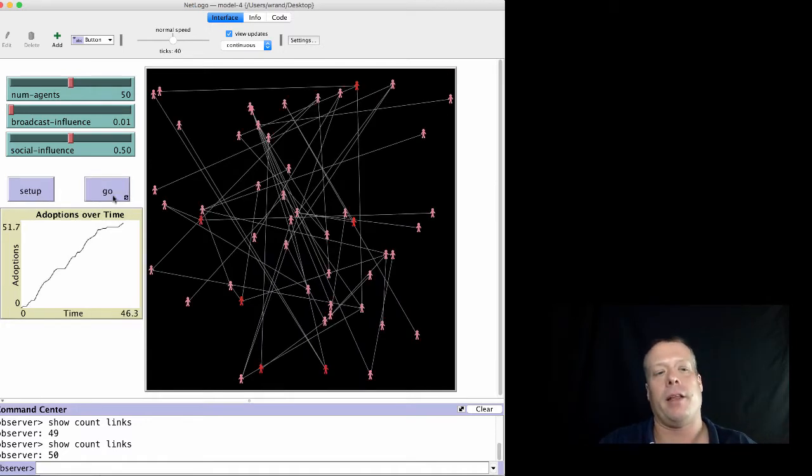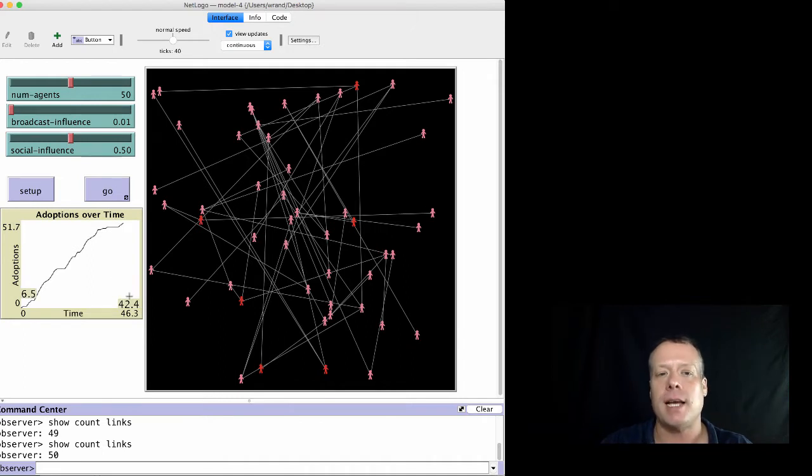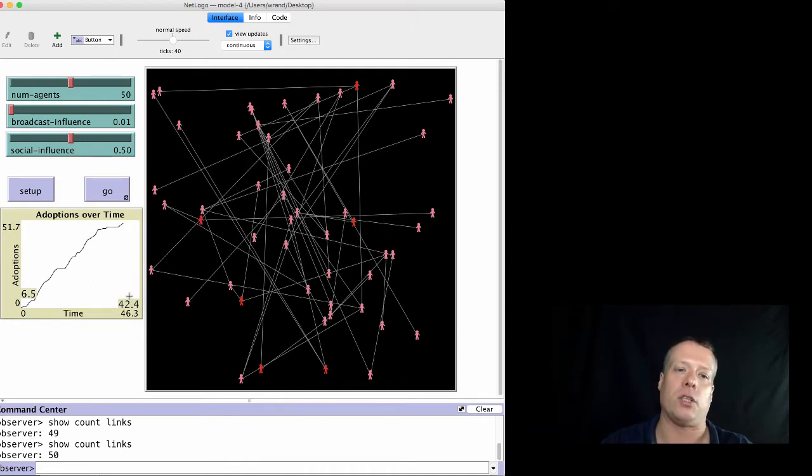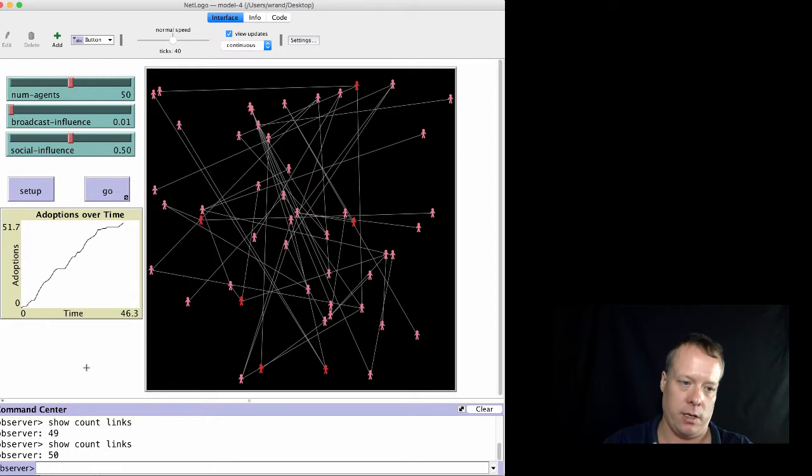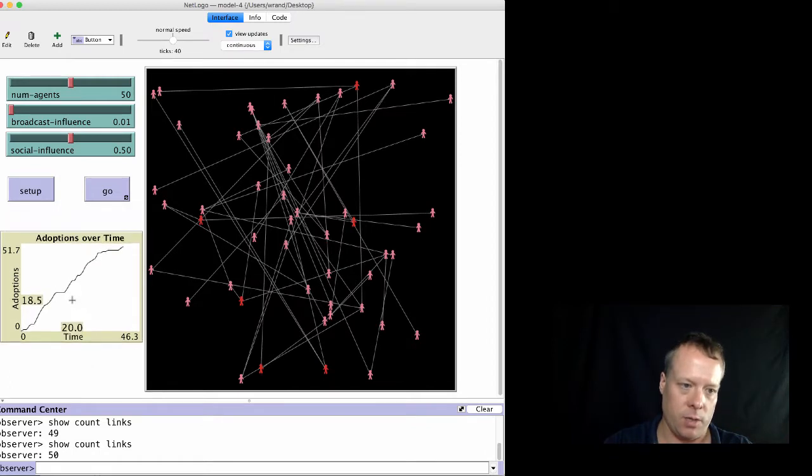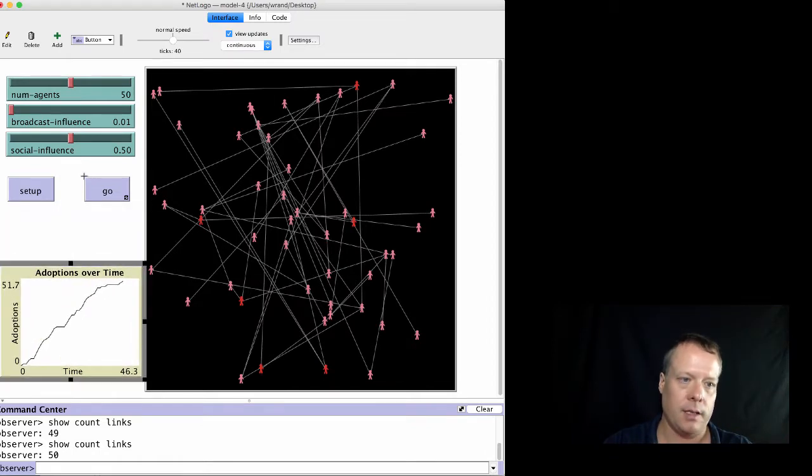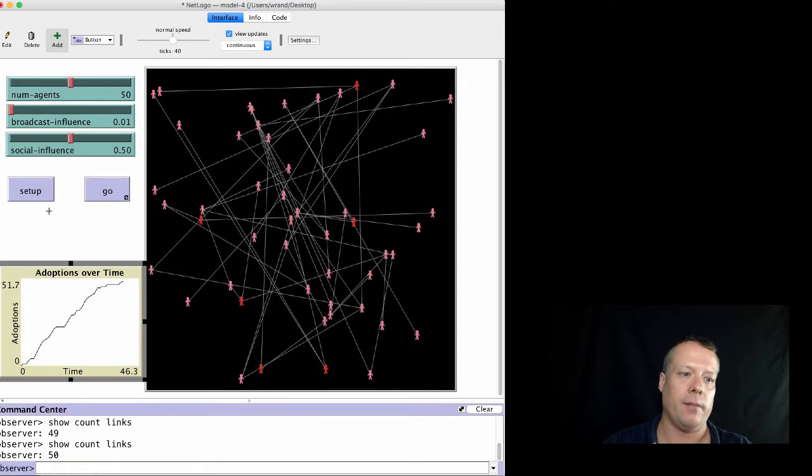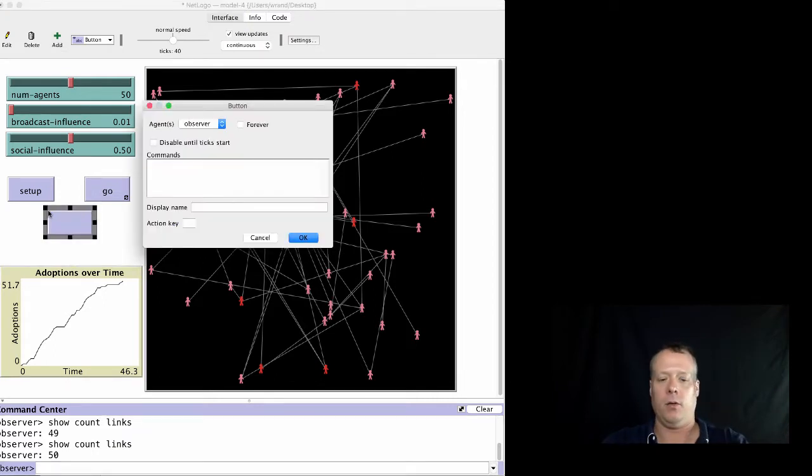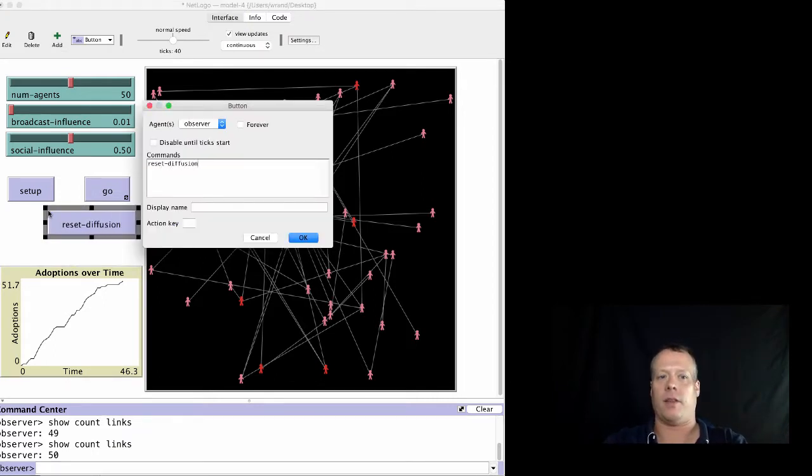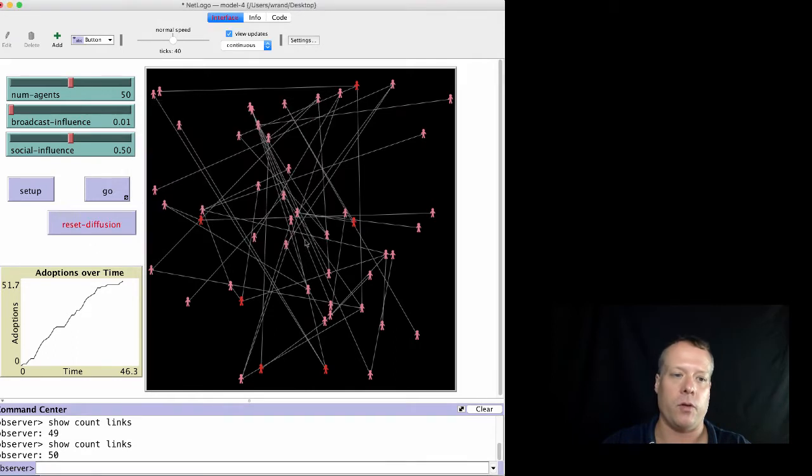So we want to add a button that's going to allow us to reset the diffusion without destroying the network. We're going to move the graph down a little bit, add our button in right here, and call it reset diffusion. We haven't written the code for it yet, but we'll do that in a second.